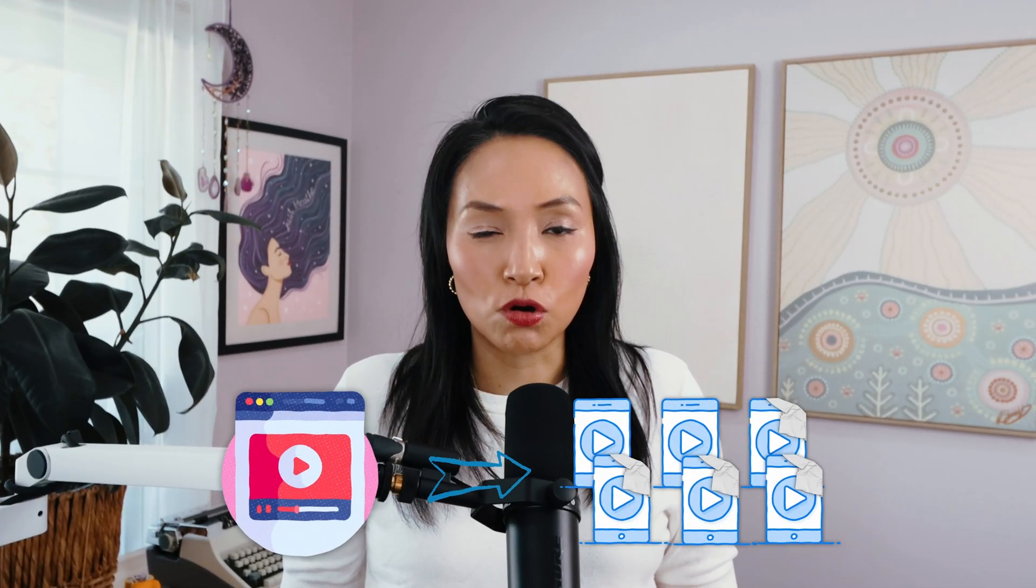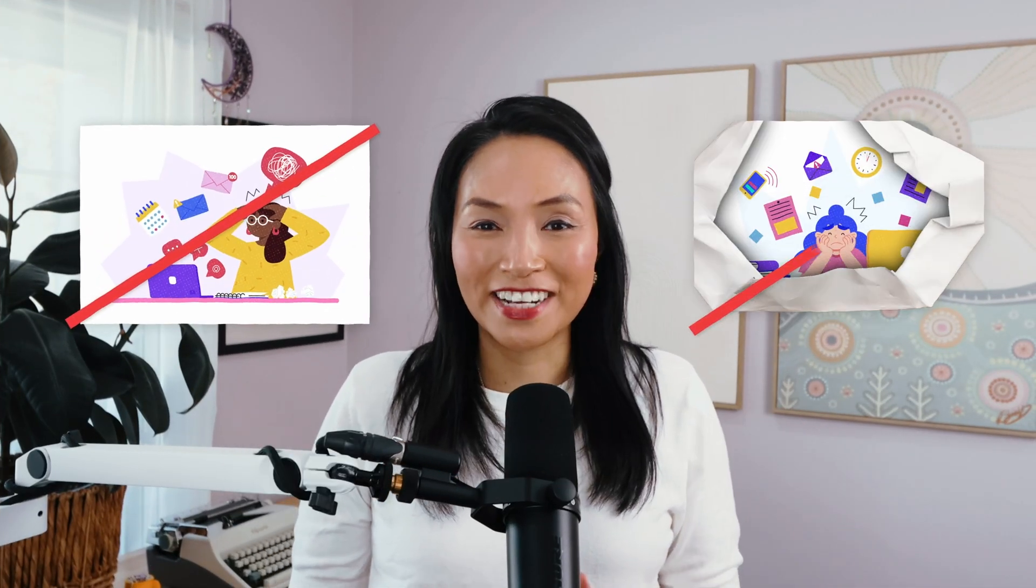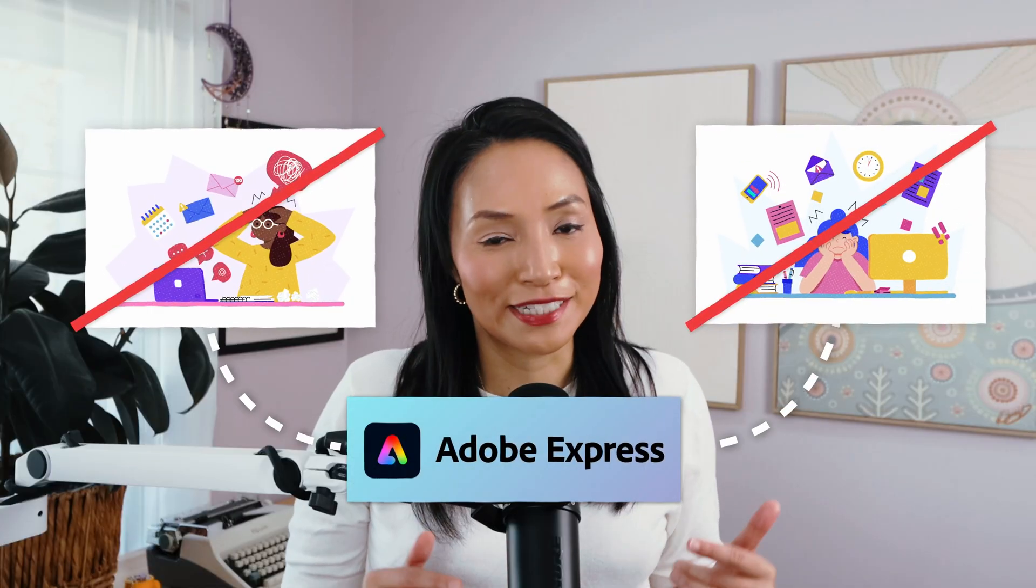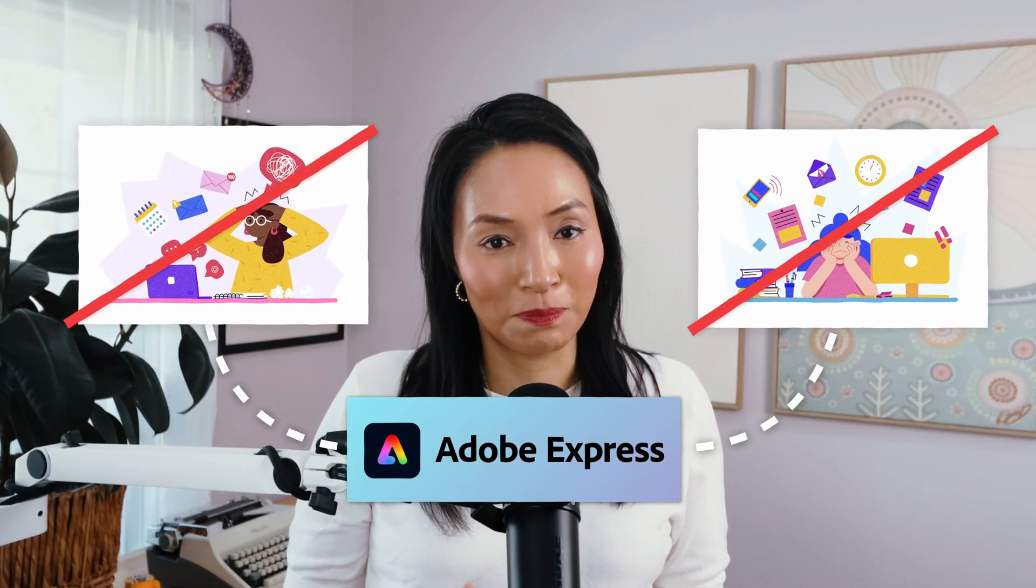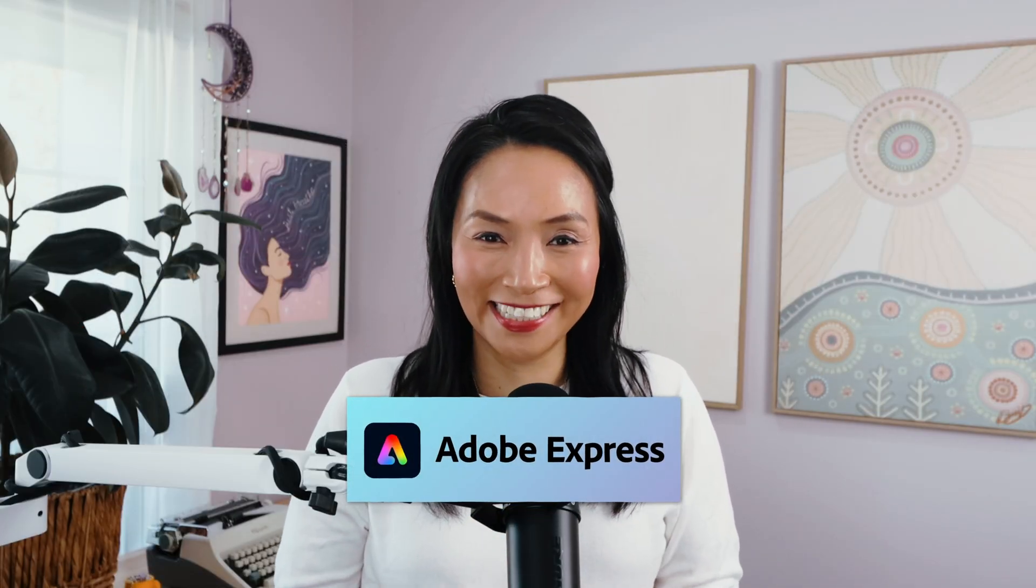So now I can turn one video into multiple short form posts. No burnout, no stress, it's just a really smart system. If you want to repurpose smarter and post faster without the late nights, try Adobe Express for free.